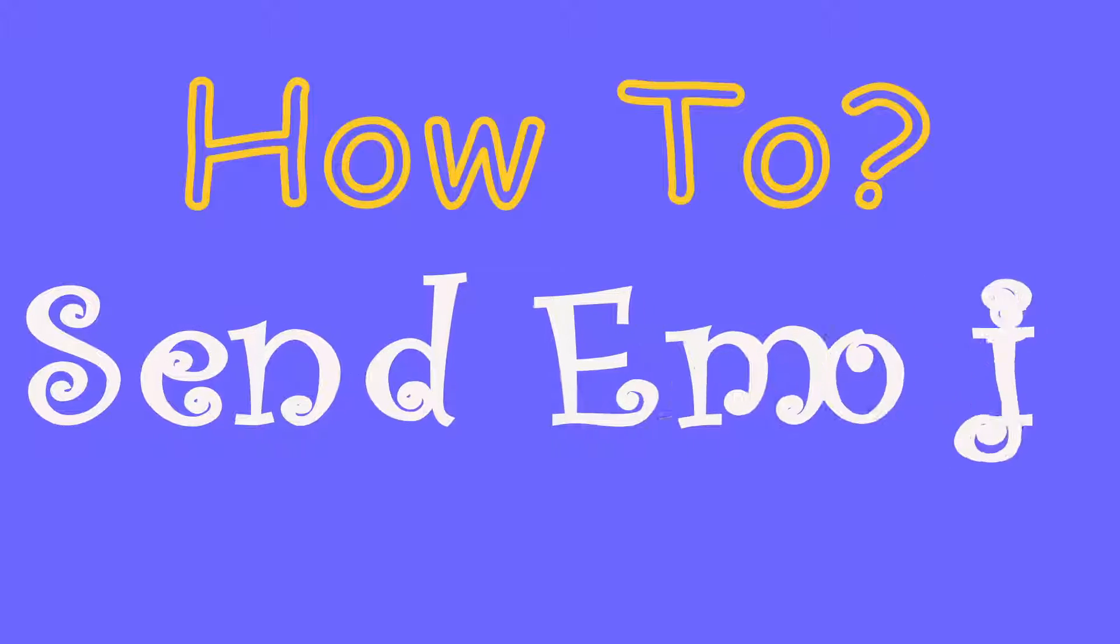Welcome guys, today I'm going to show you how you can send emojis from Windows 10.